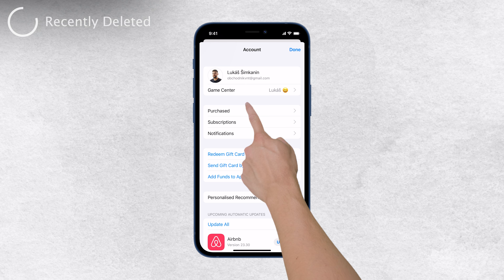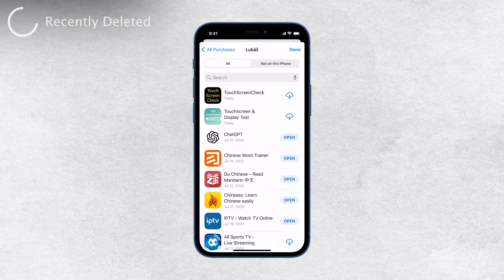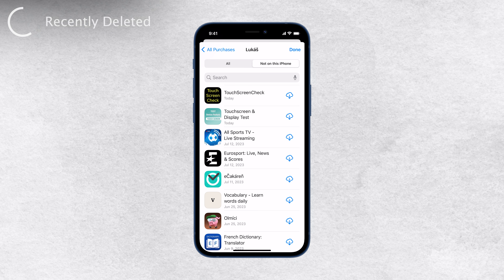What you want to do is tap on Purchased. This section includes all the apps you've ever downloaded, even the ones you've deleted in the past. Now here comes the interesting part — look for the category called Not on This iPhone. These are the apps that were once downloaded on your account but are no longer on your device.